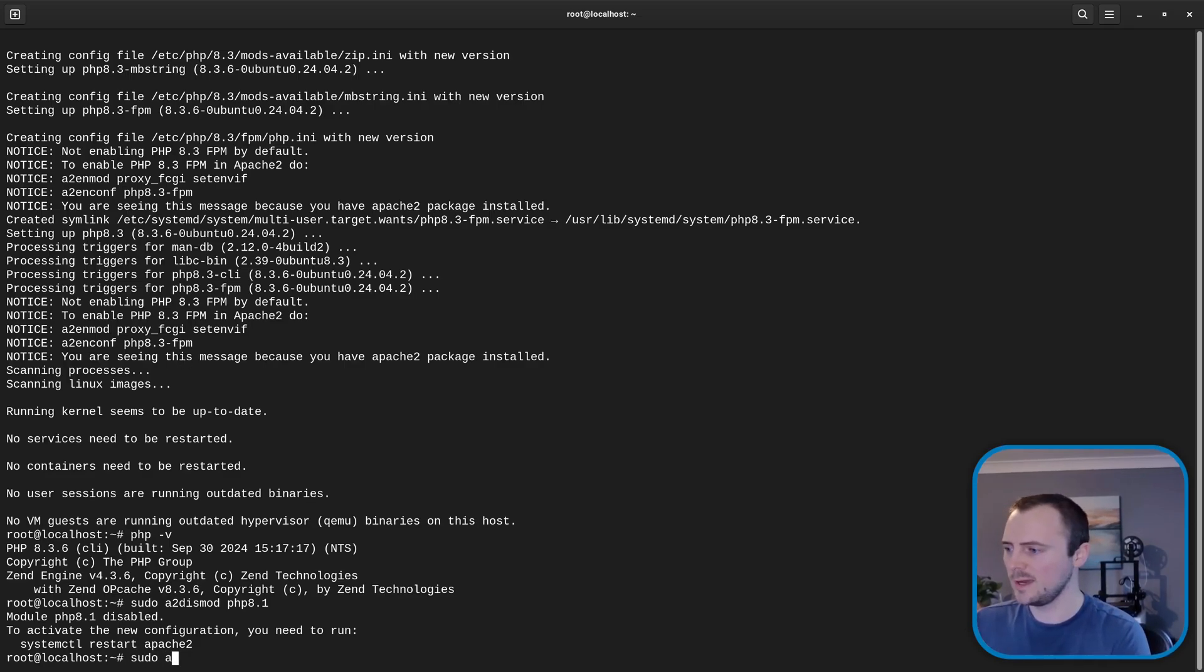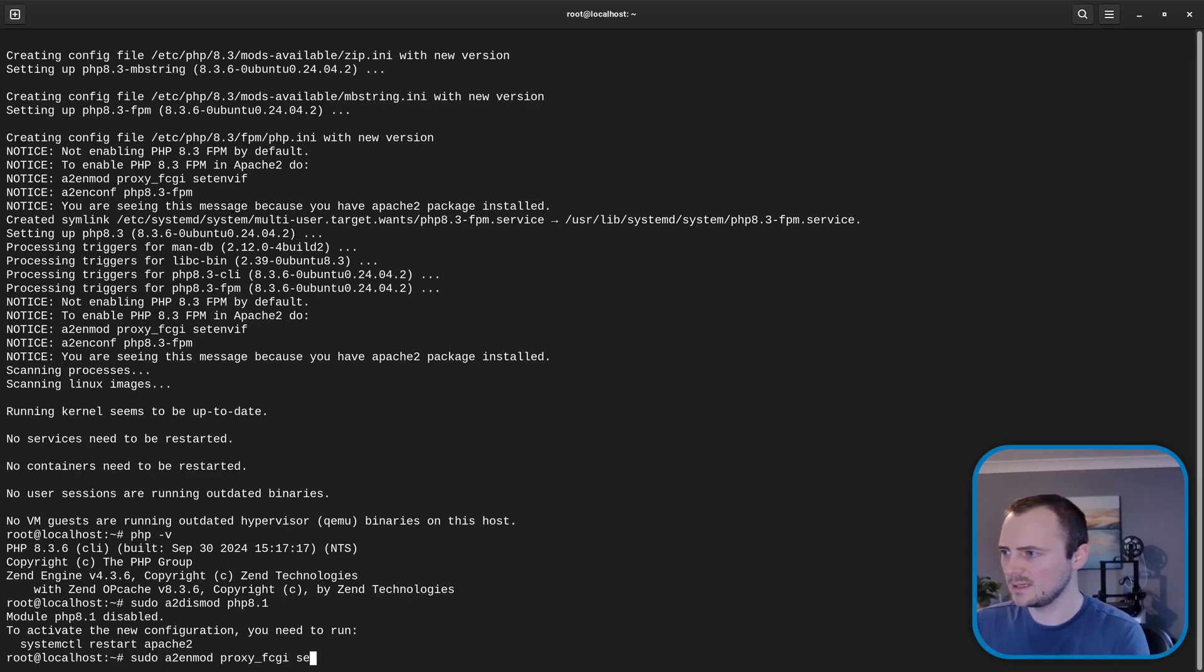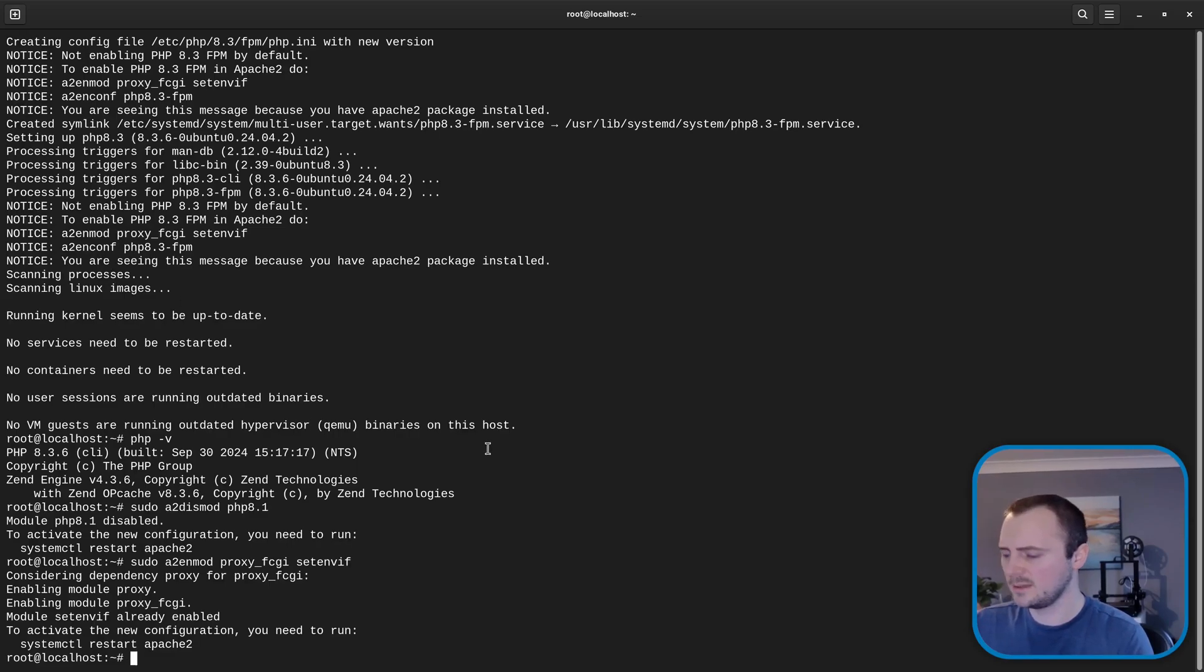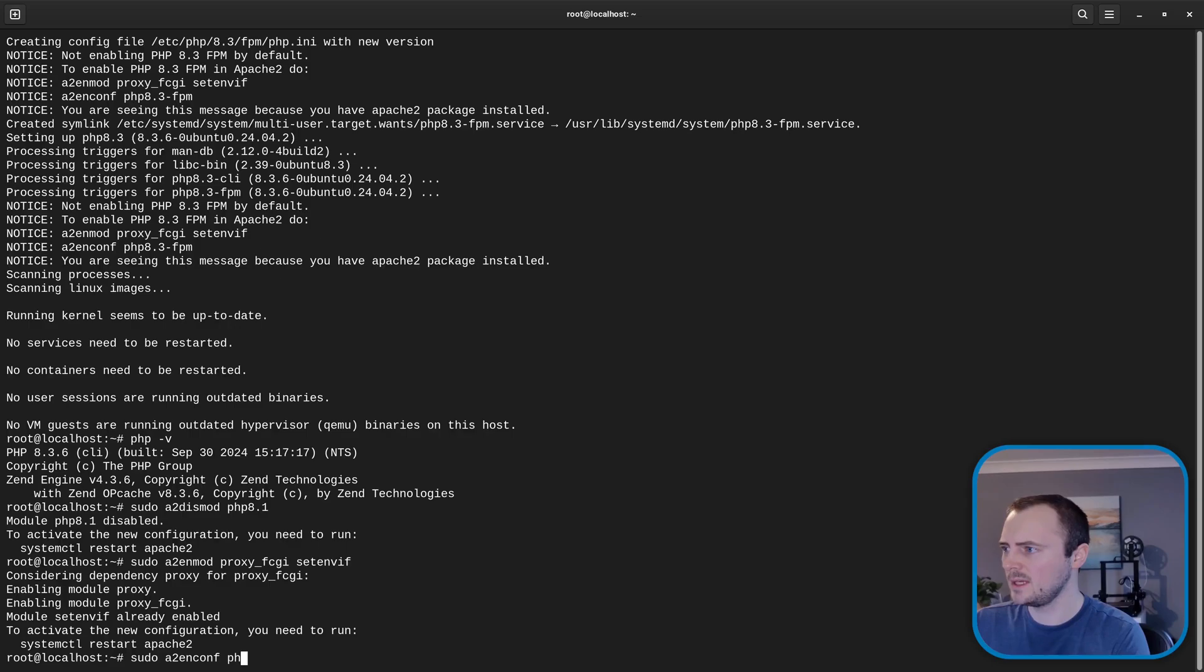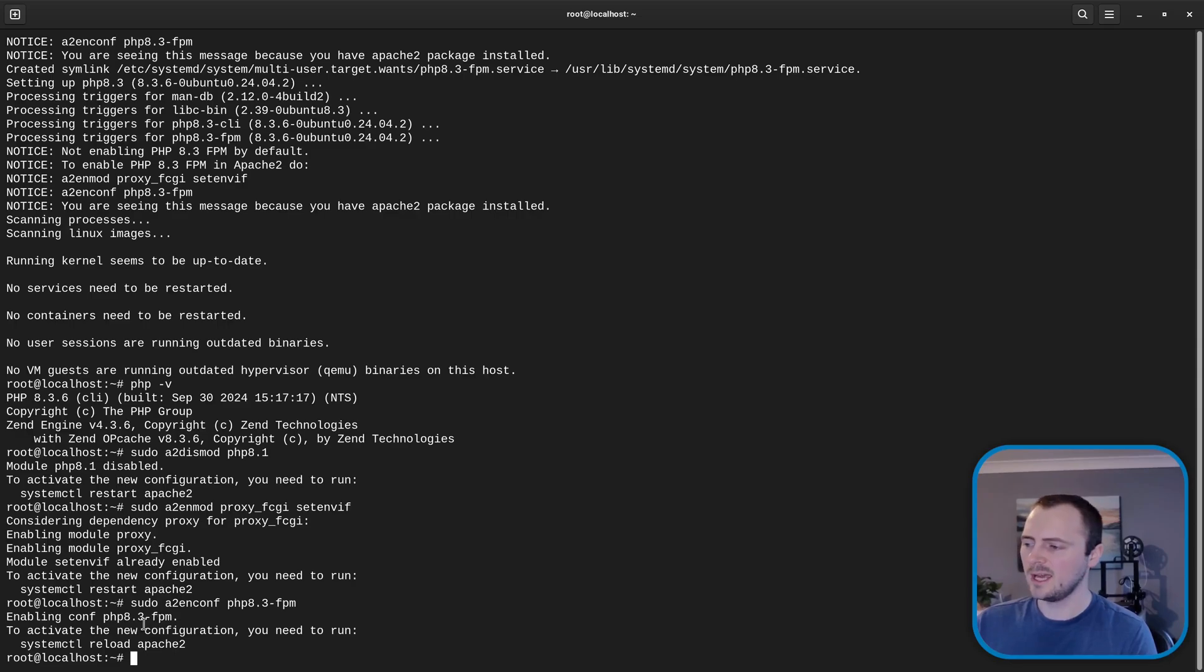We'll do sudo a2enmod proxy_fcgi following this and then we'll also do space setenvif. And then we'll also do this command so sudo a2enconf php8.3-fpm.